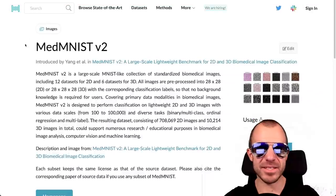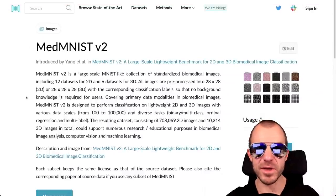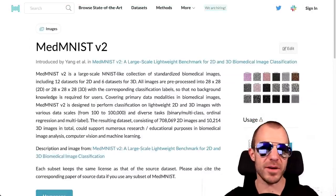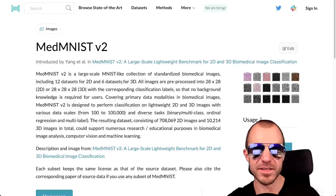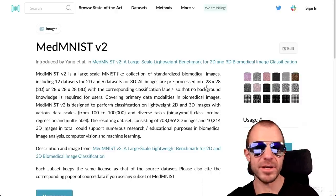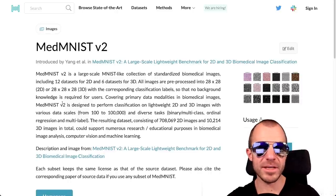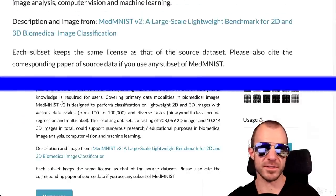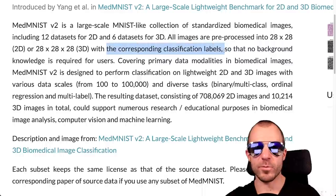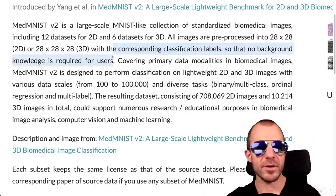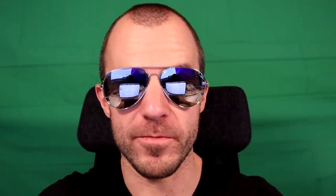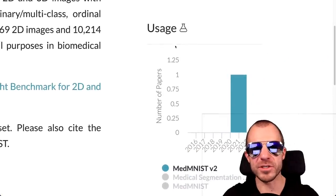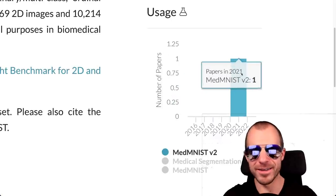MedMNIST v2 is a dataset that seeks to be an MNIST-like collection of standardized biomedical images. So these are various datasets, 18 to be exact. 12 of them are in 2D, 28 by 28 pixels, and six of them are in 3D, 28 by 28 by 28 voxels. They say everything is available in standard formats with corresponding classification labels. No background knowledge is required for users. So if you're looking for an easy entry into biomedical data, this might be for you. I especially love the Papers with Code usage graph right here, the histogram, number of papers: one. Excellent.